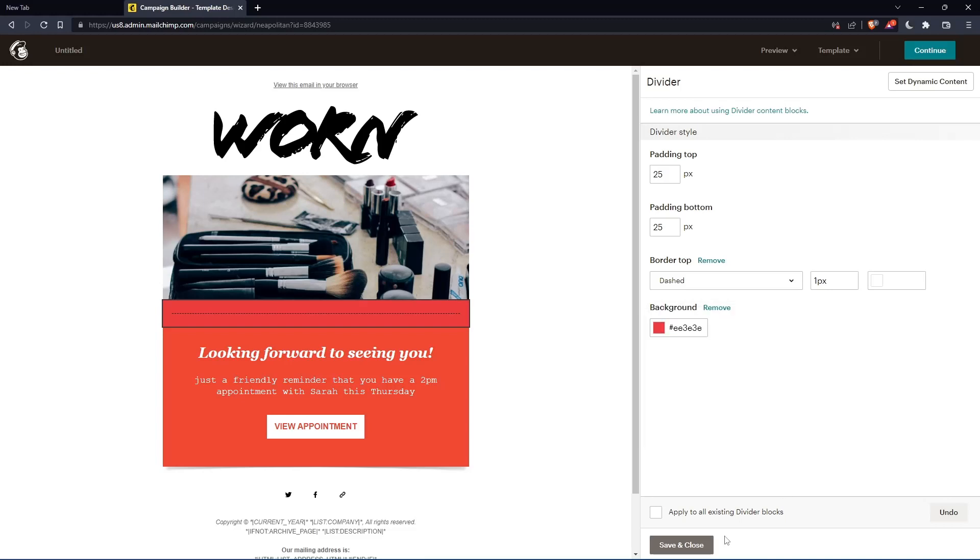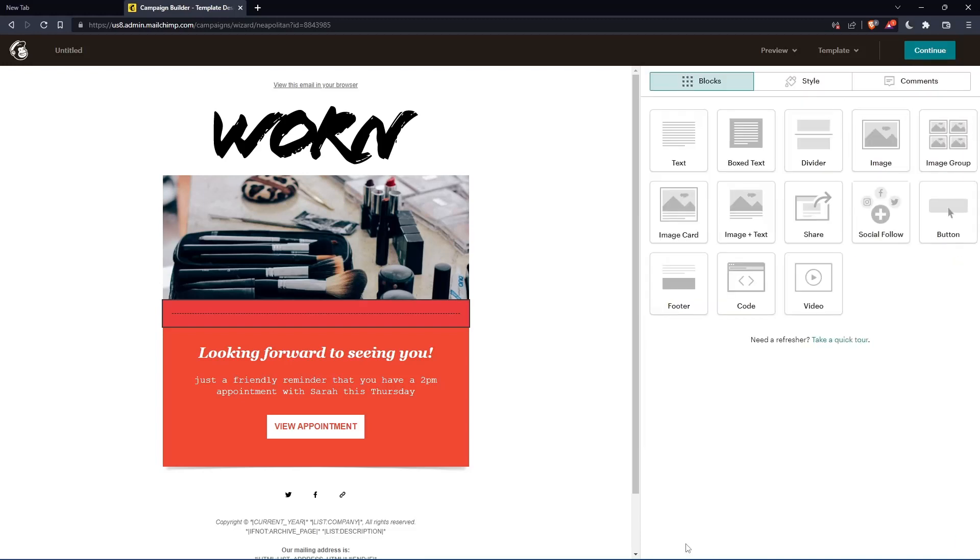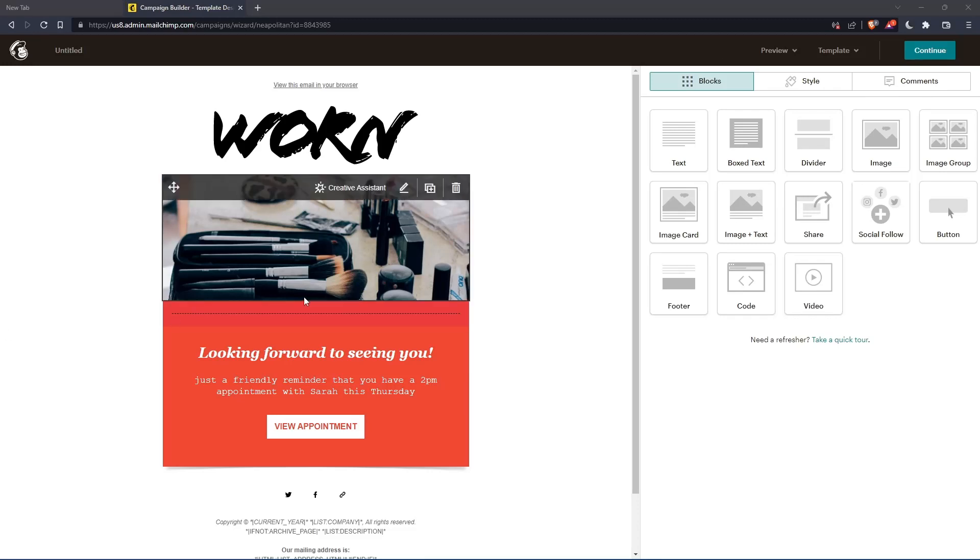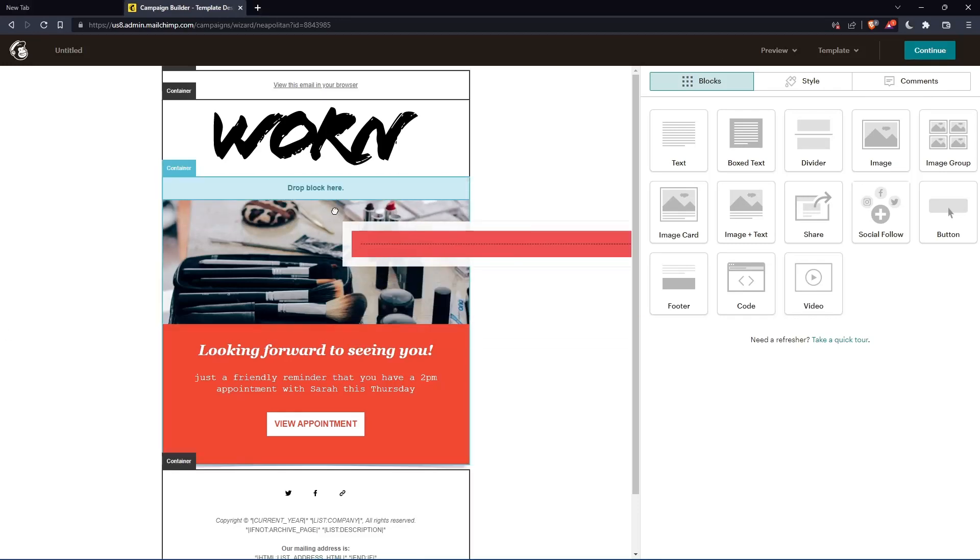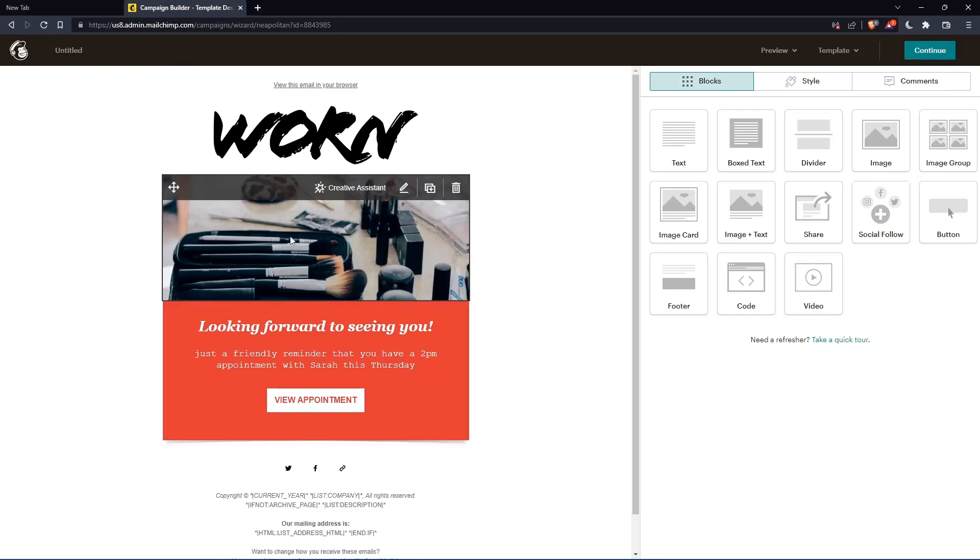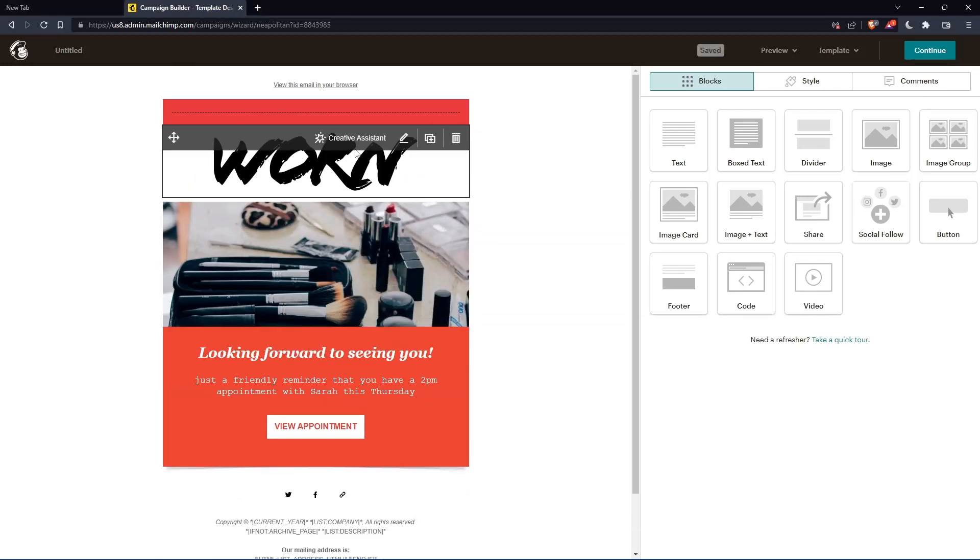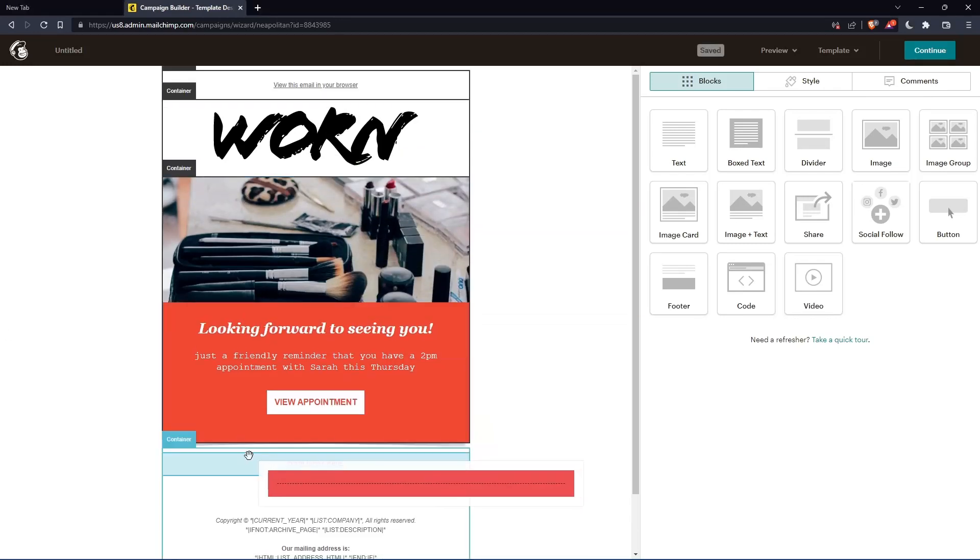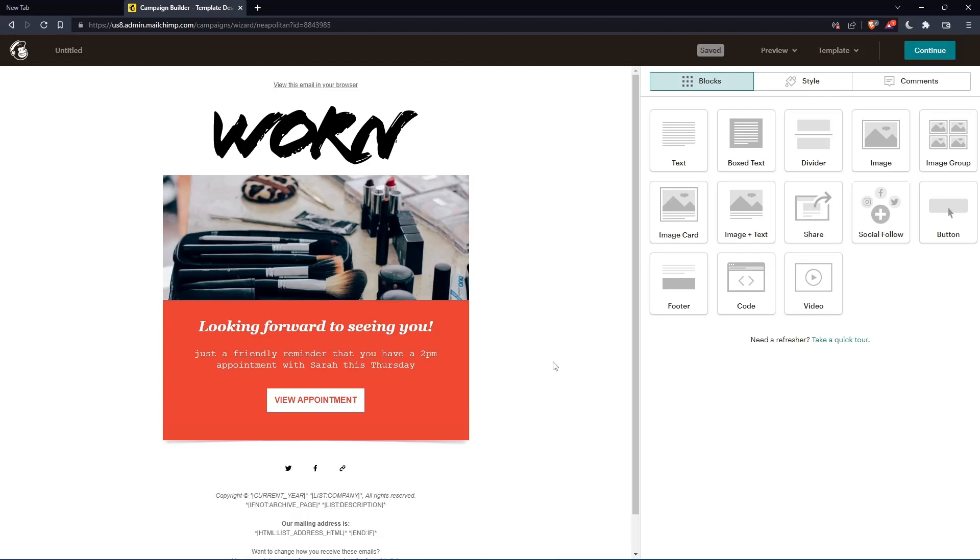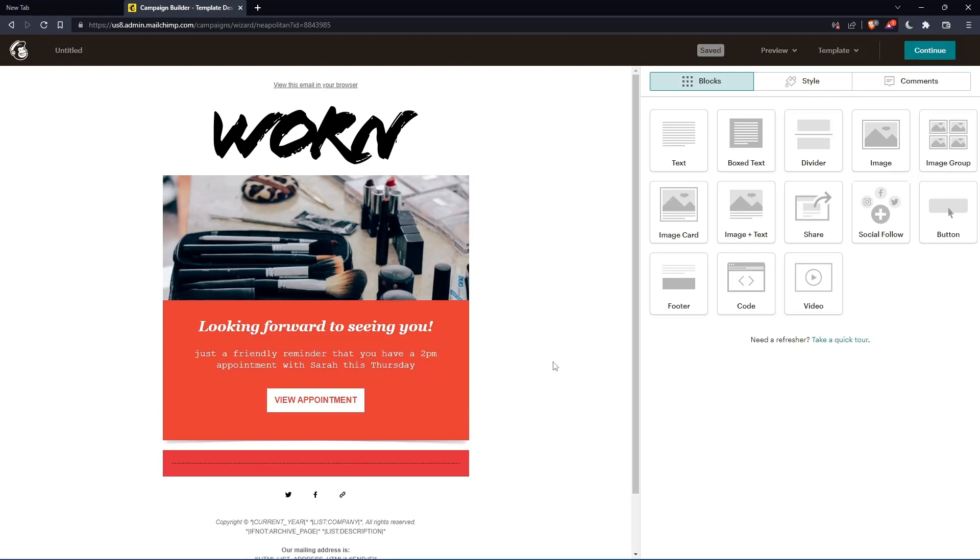Once you finish, you can simply save and close and you will be good to go. And you can drag it wherever you want. You want to put it here, you want to put it here. You can change it wherever you want.